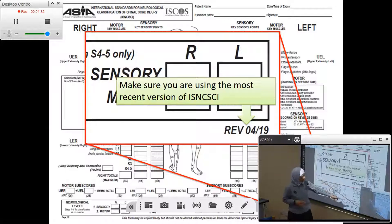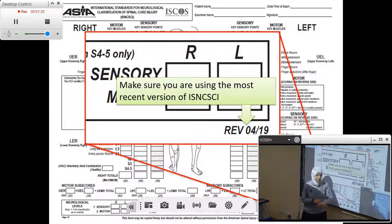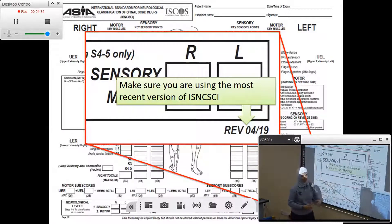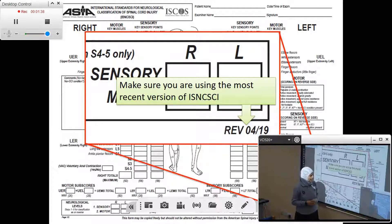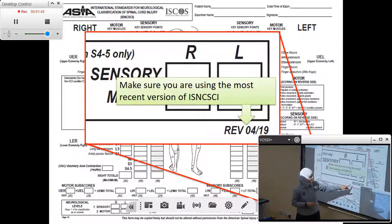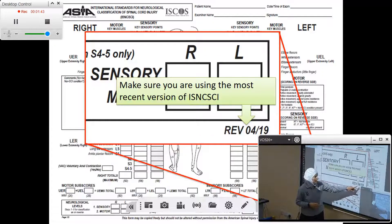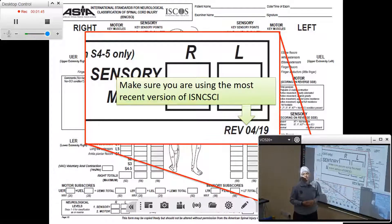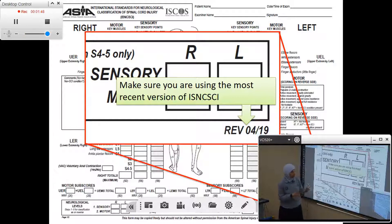How do you verify you have the right version? By looking at the lower left or right bottom of the sheet, you will see that it says 'revision 0419,' which tells us that this is the 2019 version of the sheet. So make sure you use it.